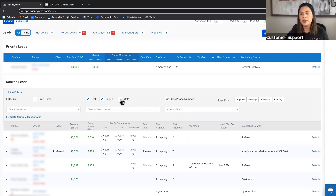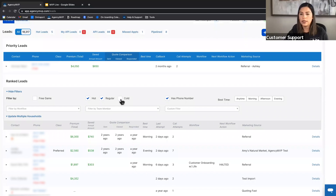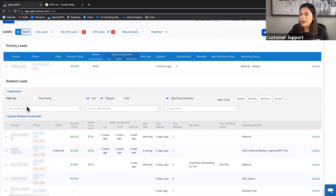Cold leads are excluded from the default view. If you mark someone as cold, it means you don't want to do business with them. You might mark them cold instead of deleting them in case they call back at a future date, but you wouldn't typically call through your cold leads.